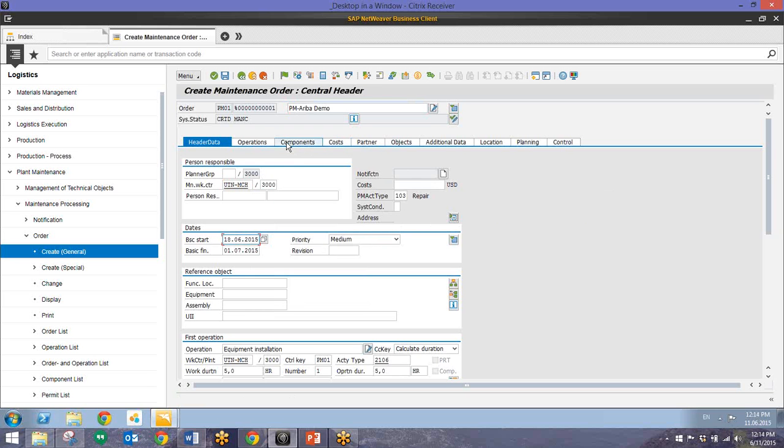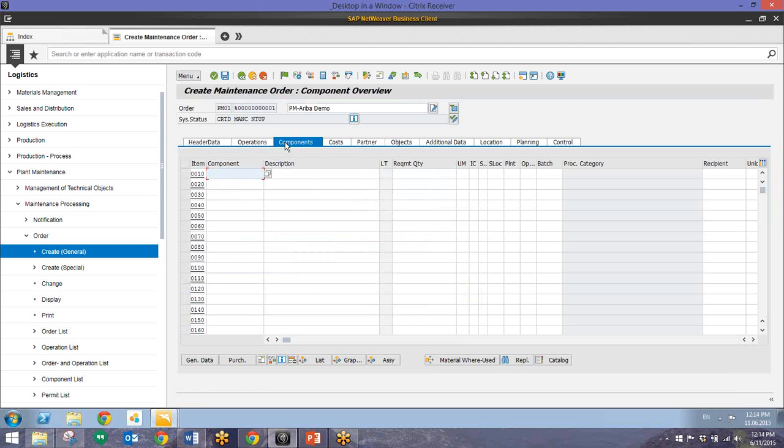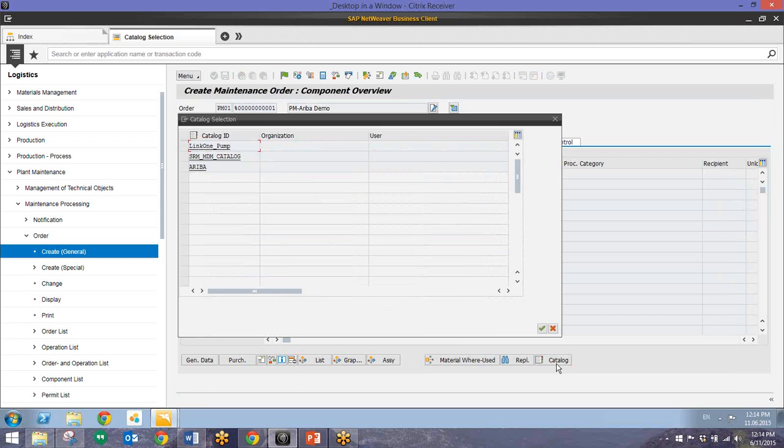Now we'll go to this components tab and this is where we can attach that item from the Ariba catalog. So to do this all we need to do is go down here to the bottom and click on this catalog button. From here we have a selection of catalogs. I'll go into this Ariba one here just by double clicking on this.